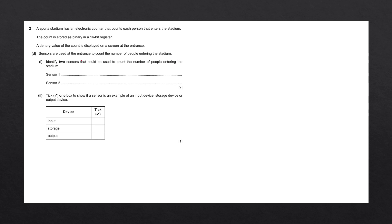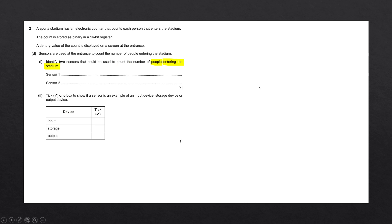This type of question might seem very simple. However, in the exam, you may get a blank and forget the different types of sensors. If this happens, you want to use the information that's been given to you. In this case, you can visualize the system being used. They've told us people are entering a stadium, so they must be passing through a door or gateway. Let's try and visualize what that might look like.